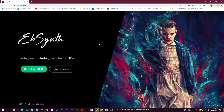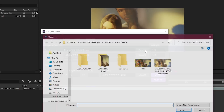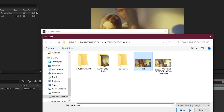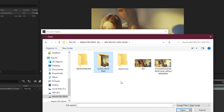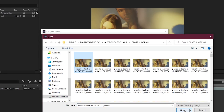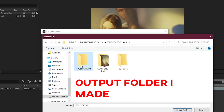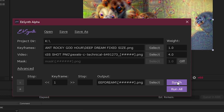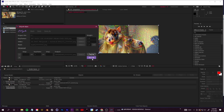Once you have your processed image from Deep Dream Generator or any other style transfer website, you can use a free software called EBSynth to apply that custom style to the rest of your video. Download and fire up EBSynth - it's 100% free. Where it says Keyframes, click Select and choose the image you processed. Where it says Video, select the folder with your PNG sequence and select the first one. Create a new output folder, then click Synth and EBSynth will start applying the style from the keyframe to the rest of the video.